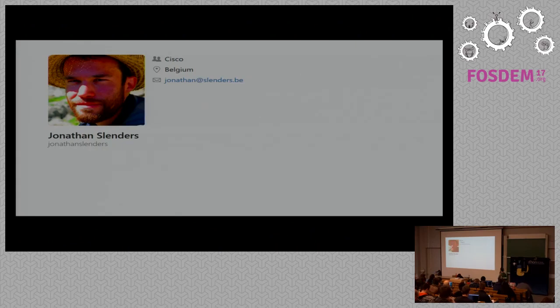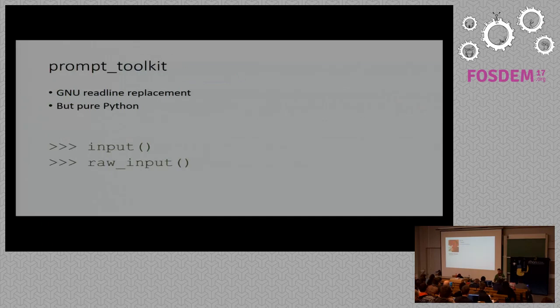Prompt Toolkit focuses completely on making command line applications more usable. This is me. I'm working for Cisco. You can find me on GitHub or Twitter.